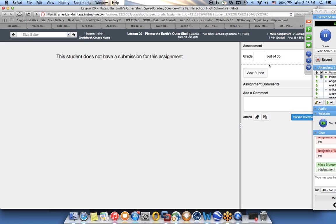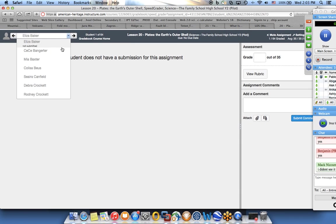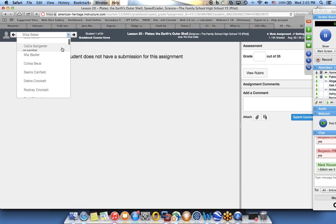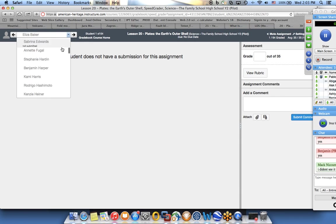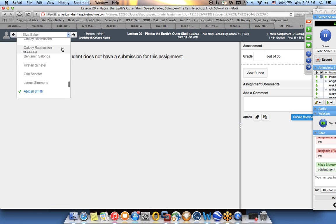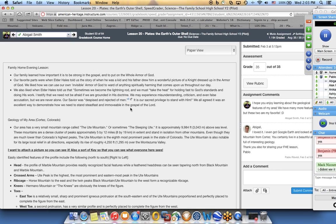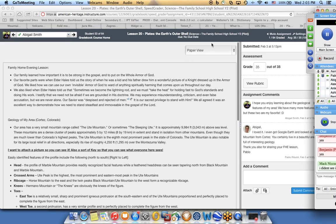I would like, if you don't mind, Abigail, I would love to share that. And Mac, you couldn't find it? Let me show you here an example. If you don't mind, Abigail, my sharing your submission here.